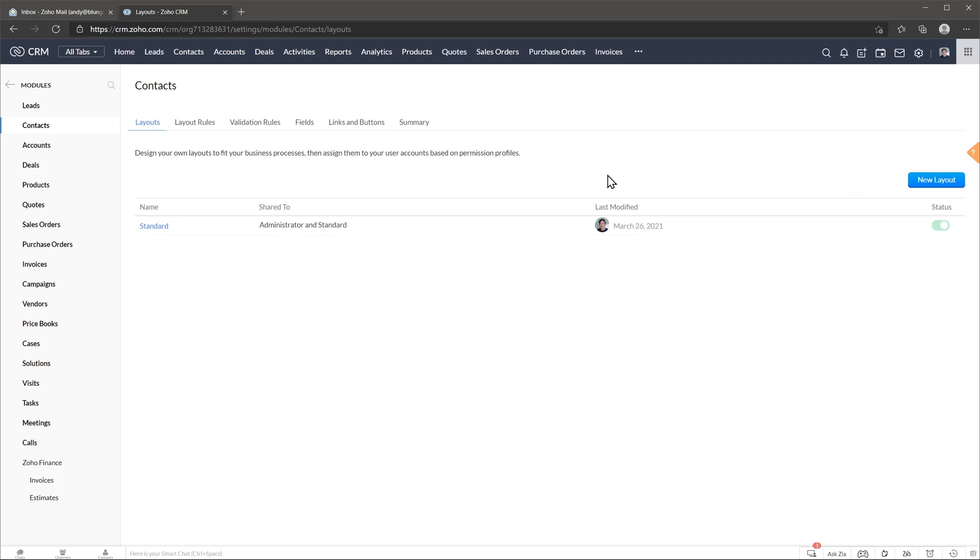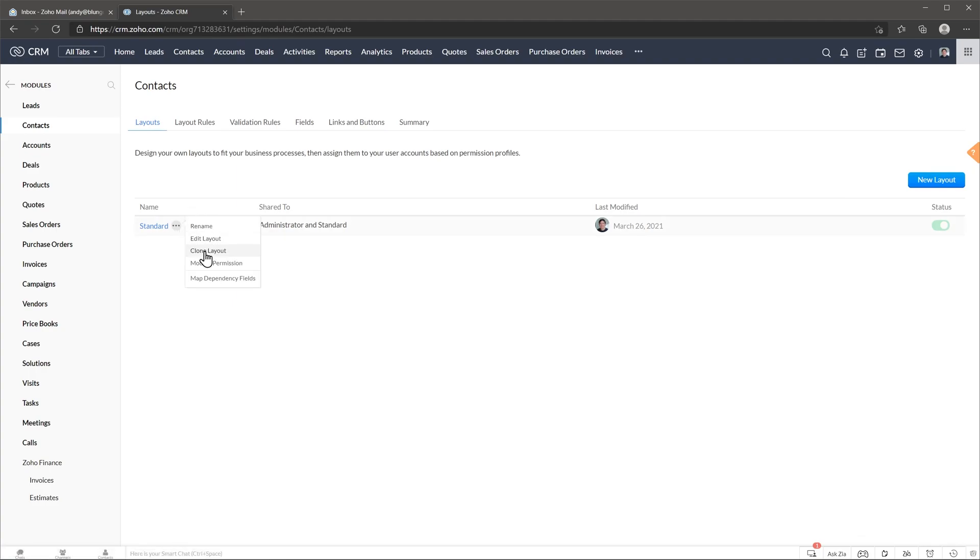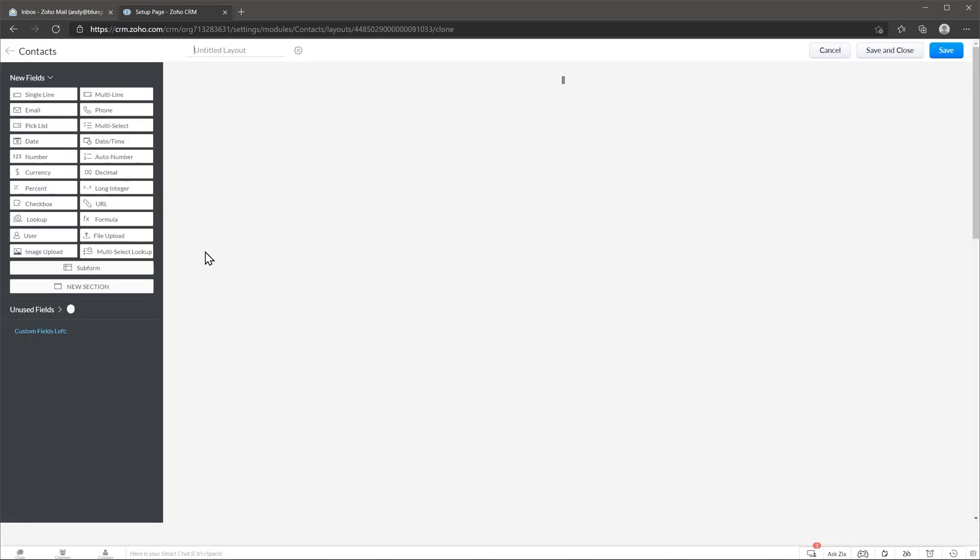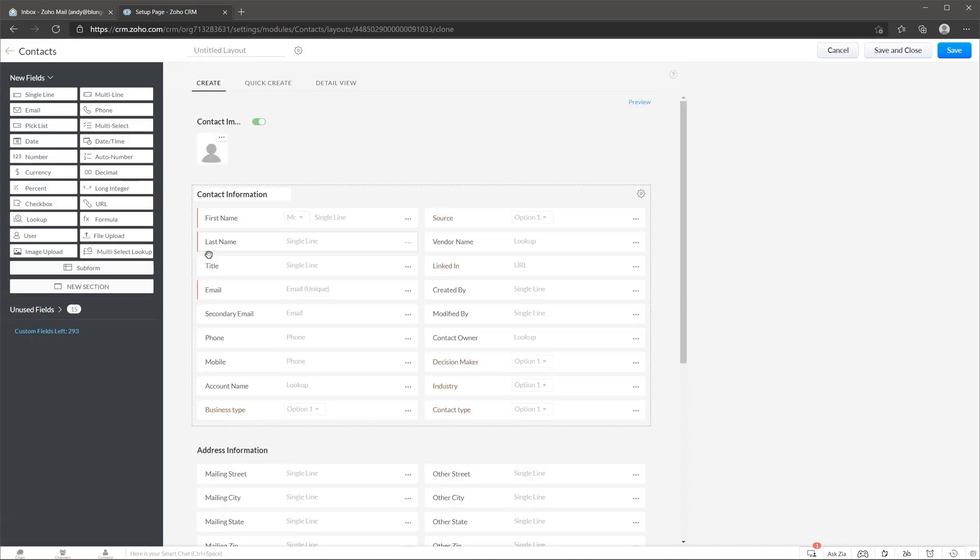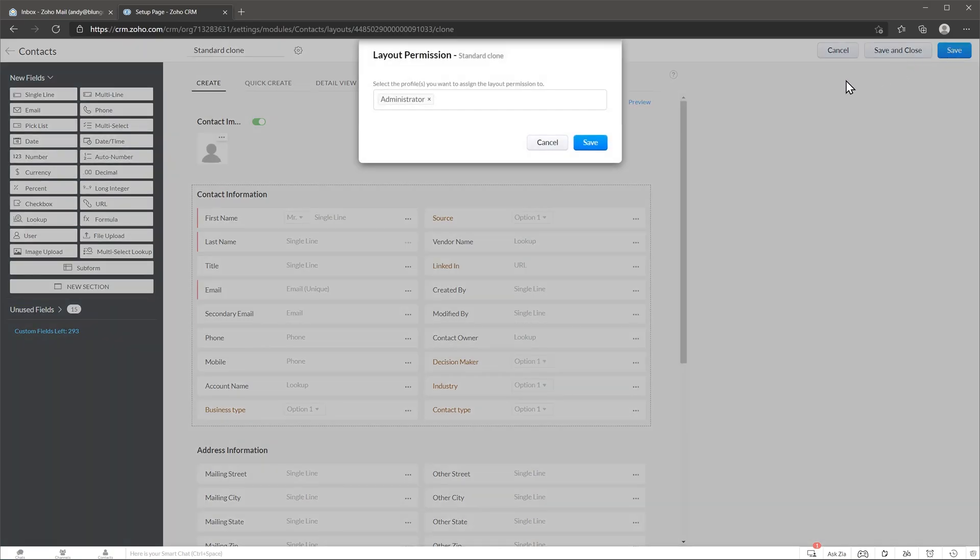So before editing this one I'm going to clone it. Just hover here and click on clone layout and we're going to give it a name and click on save. For now we're just going to click here on save.